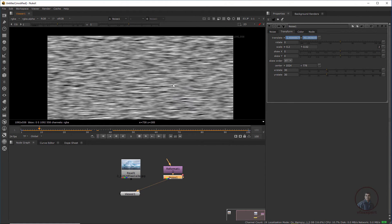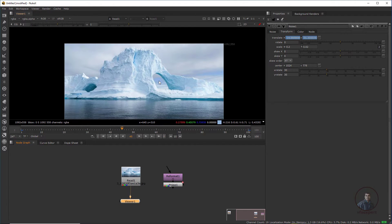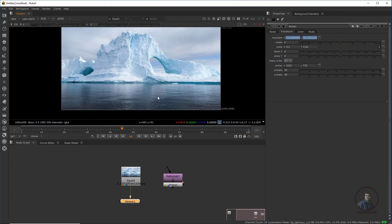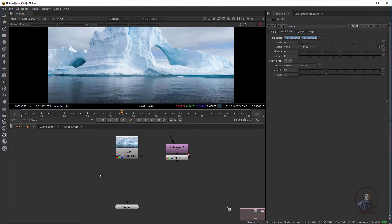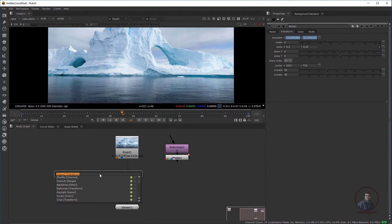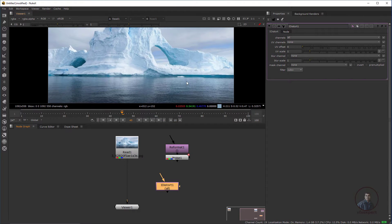Now I have created a basic map and animation. I am going to distort or displace this image using this animation. For this, we need to take an iDistort node — press Tab, type iDistort, and select it. Using this iDistort node we will distort or displace our image.